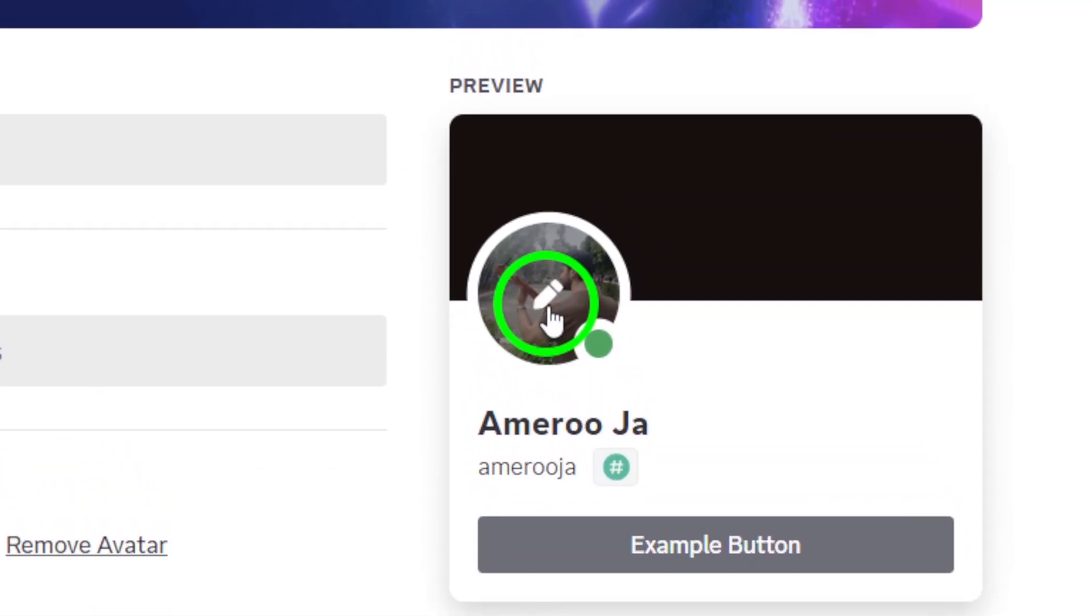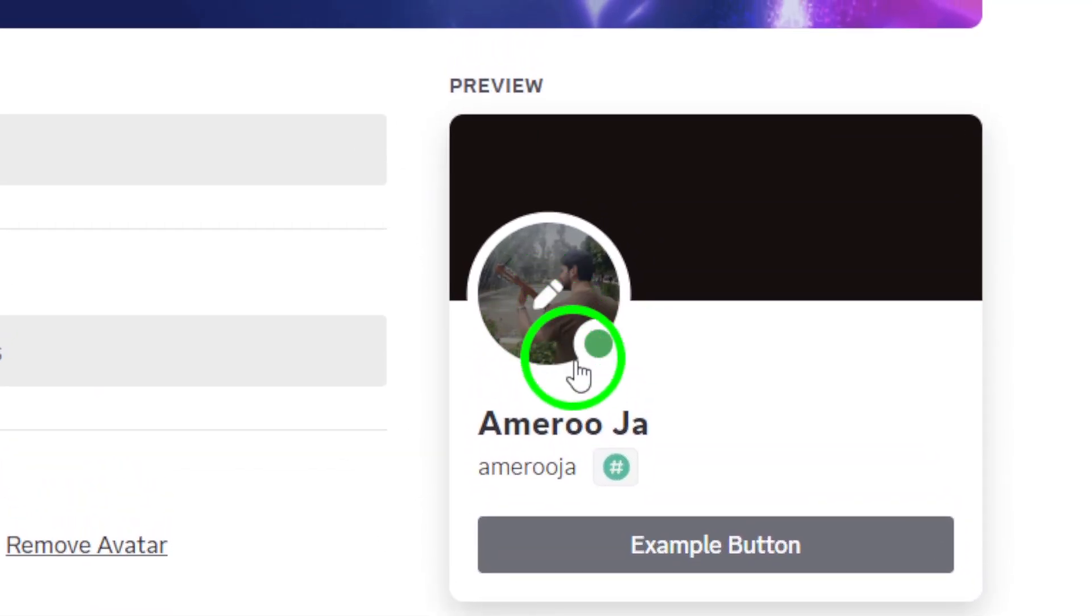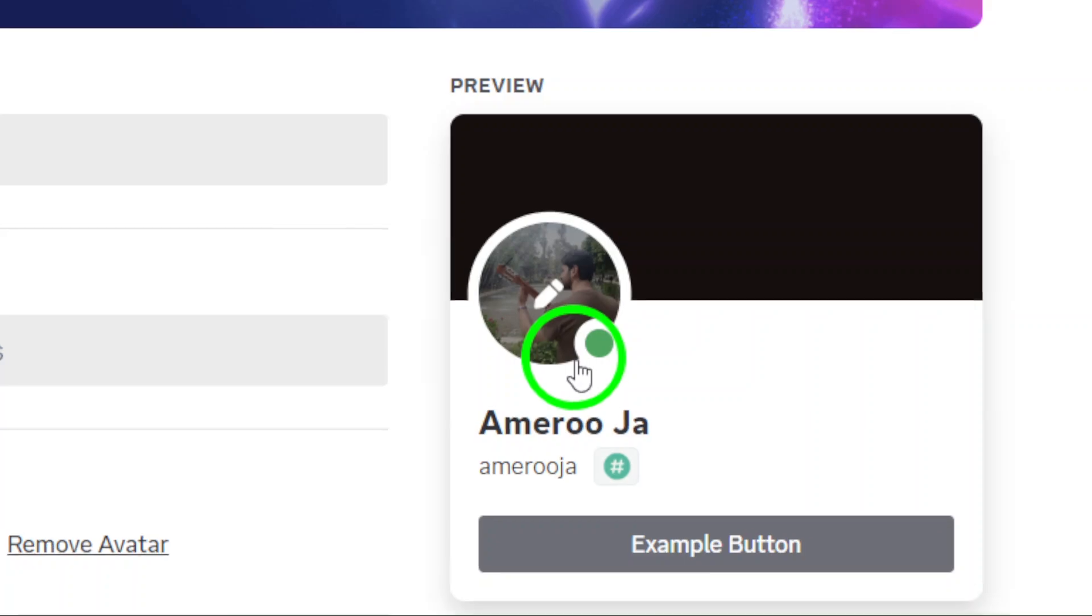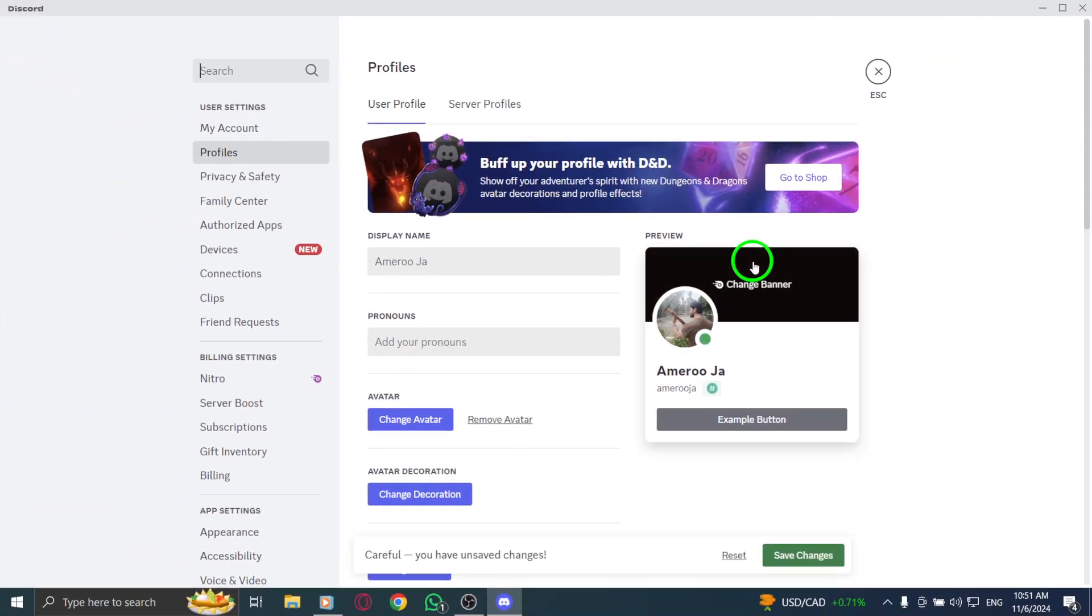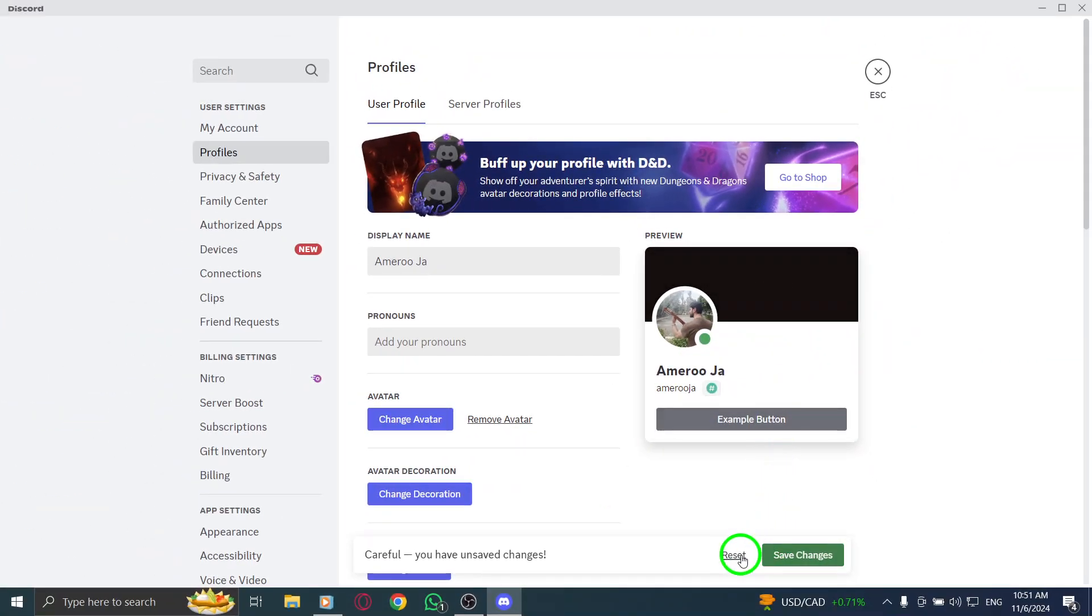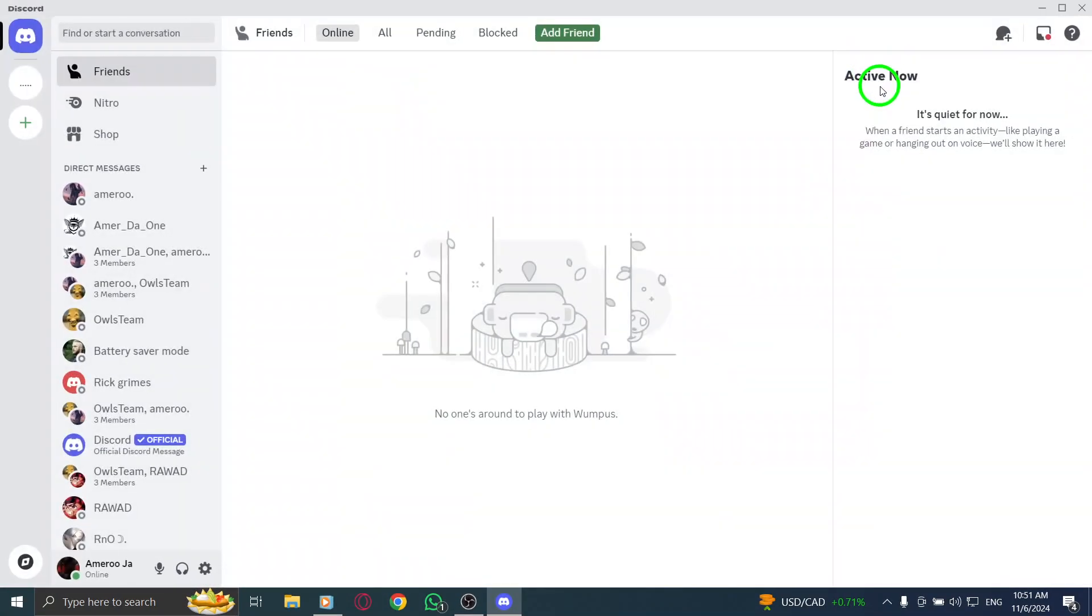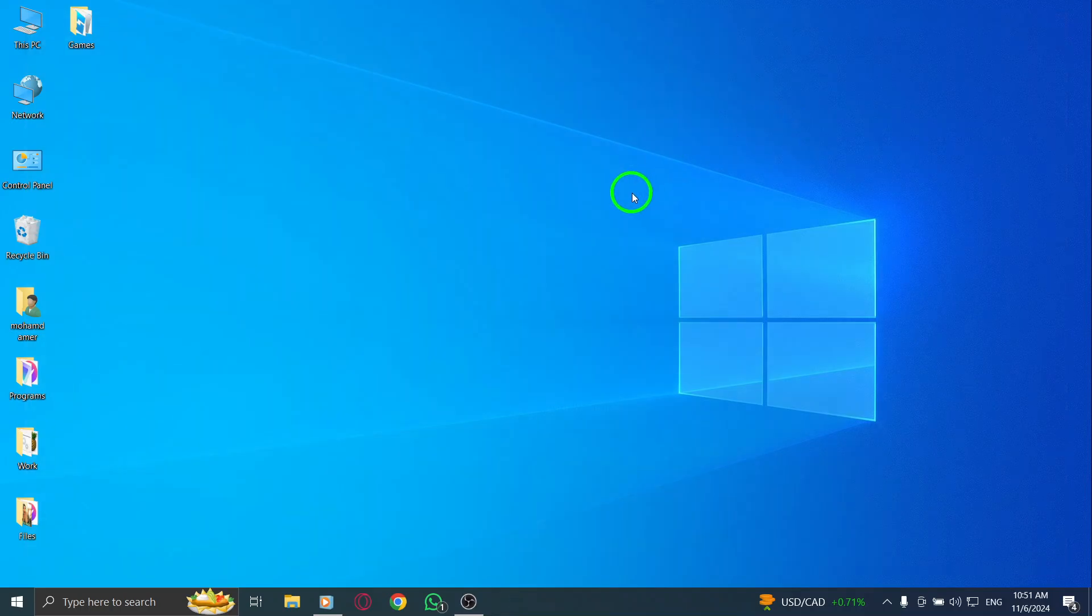Finally, don't forget to save everything before exiting the settings. And that's it. You've successfully changed your profile picture on Discord. With just a few easy steps, you can now showcase your unique style. Enjoy connecting with friends and fellow gamers in your new avatar.